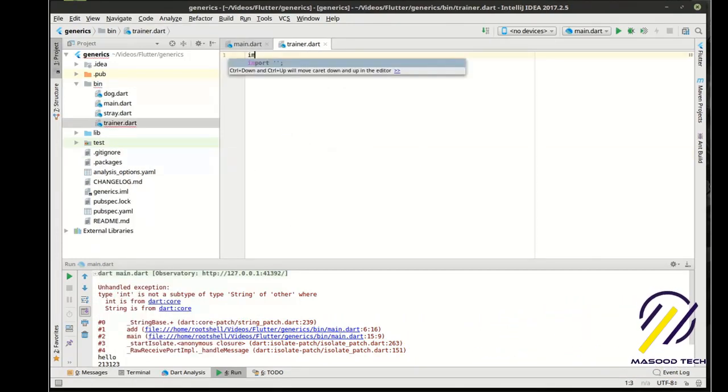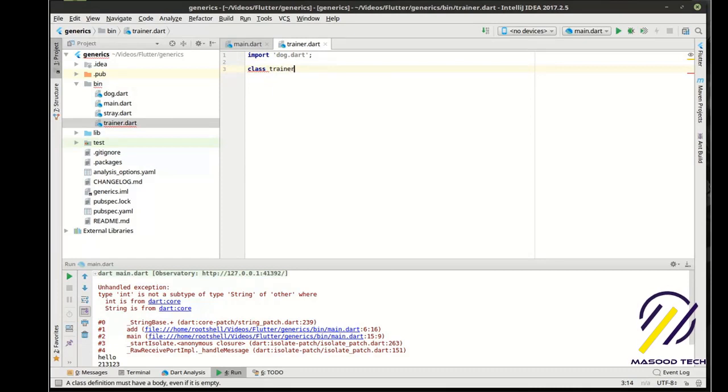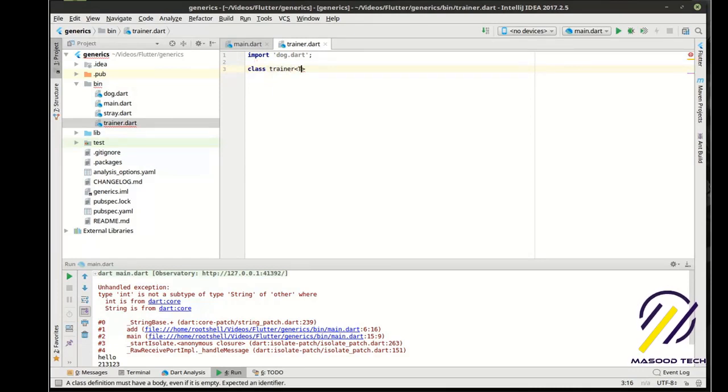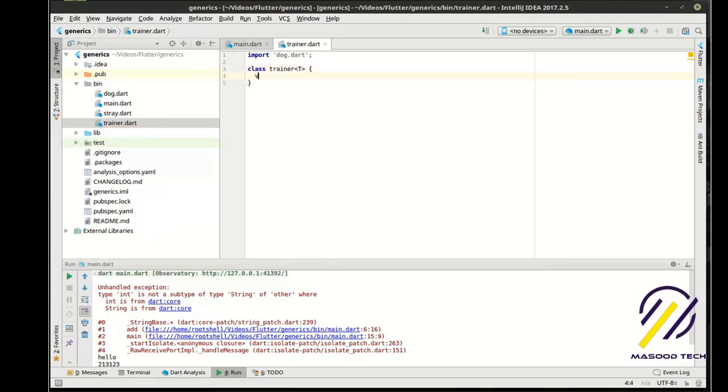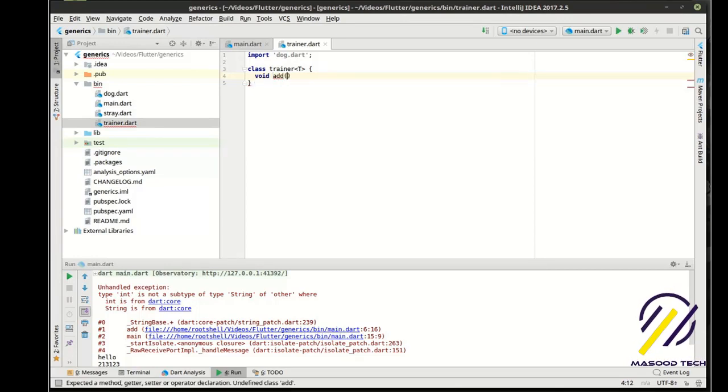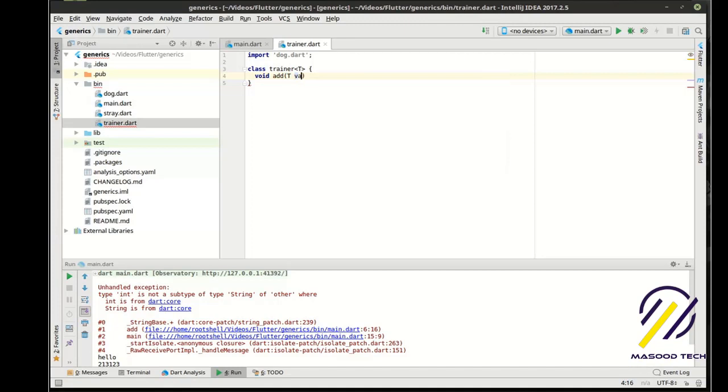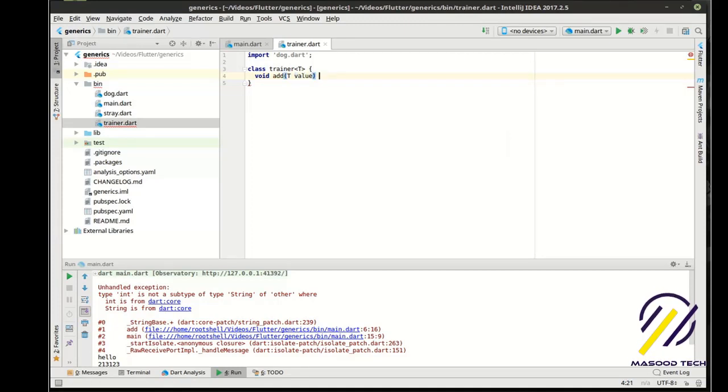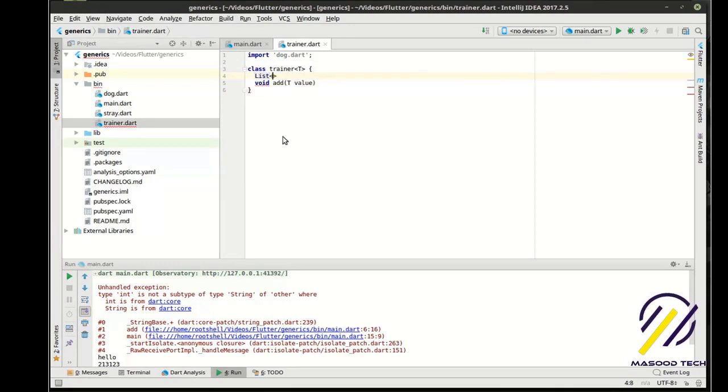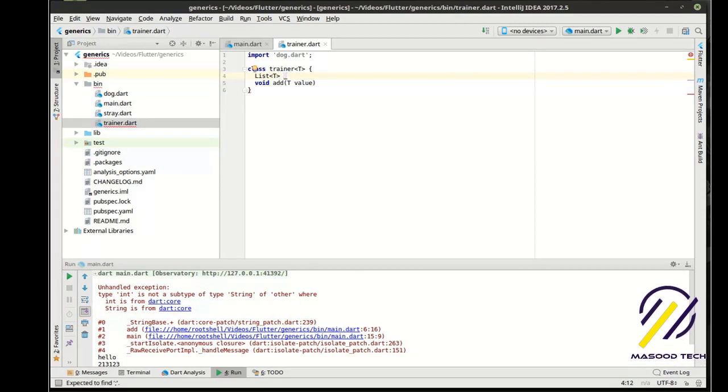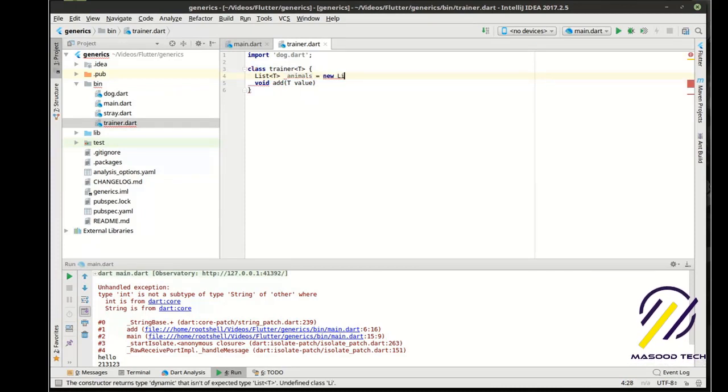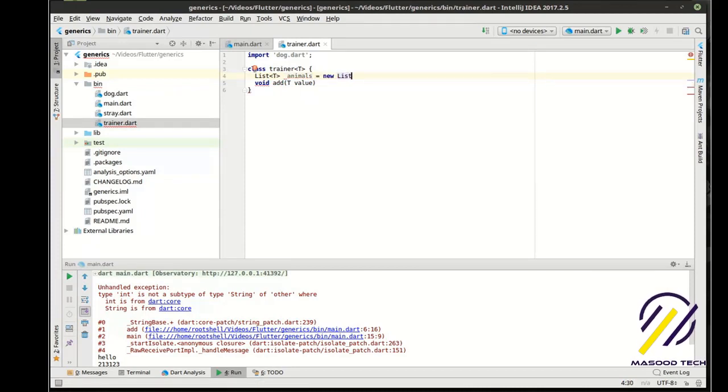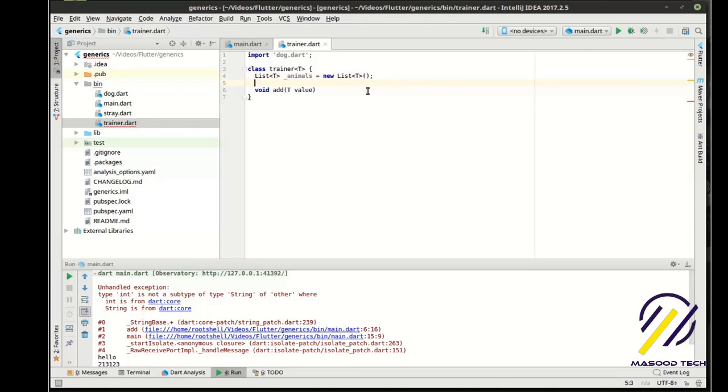And then we're going to make a trainer class here. We're going to import the dog class because we're going to be working with that. I'm going to say class trainer, and we want to have our generic type in there. And in here we want to say void add, and we want to have our T value. And whoops, I missed a step here. It doesn't make much sense what I'm doing if we don't have this. So what we're going to do is just make an internal list here. And this is not uncommon for a lot of programs. All right, now this will make a little more sense what we're doing.